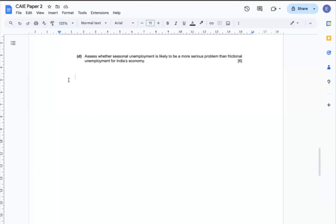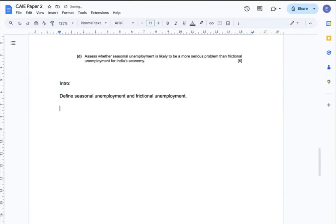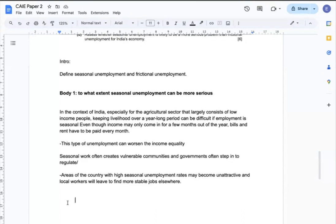Question D: Assess whether seasonal unemployment is likely to be a more serious problem than frictional unemployment for India's economy. My intro will include the definitions of seasonal unemployment and frictional unemployment. In the context of India, especially for the agricultural sector that largely employs low-income workers, keeping their livelihood over a year-long period without stable jobs can be quite difficult. That's why this type of unemployment can worsen income inequality, and seasonal work can often create vulnerable communities requiring government intervention. Areas with high seasonal unemployment can be unattractive, and local workers may leave to find more stable jobs elsewhere — so in a way, seasonal unemployment can be quite serious.